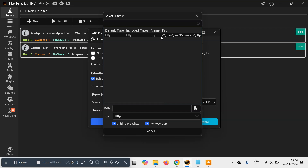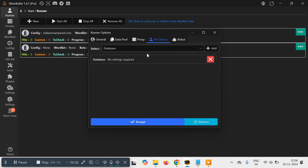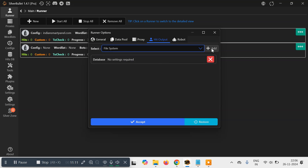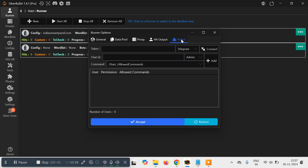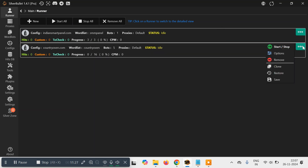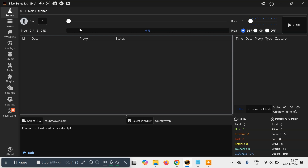If you have working proxies you can load them here. Finally, hit 'Output'. Currently it will save to a database — a .db file which you can open using MySQL. But if you also want to save to a text file, select 'File System' and click 'Add'. It will be saved inside the hits folder — just keep it like this. After doing all these settings, simply click 'Accept'. If you want to modify anything later, click the three dots and select Options. To open the runner, just double-click on it.